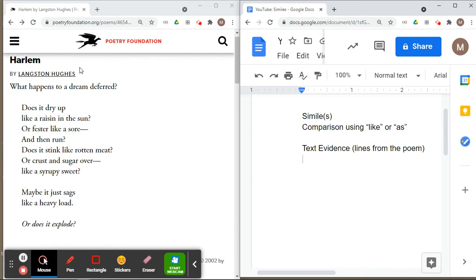Harlem by Langston Hughes. 'What happens to a dream deferred? Does it dry up like a raisin in the sun, or fester like a sore and then run? Does it stink like rotten meat, or crust and sugar over like a syrupy sweet? Maybe it just sags like a heavy load, or does it explode?'